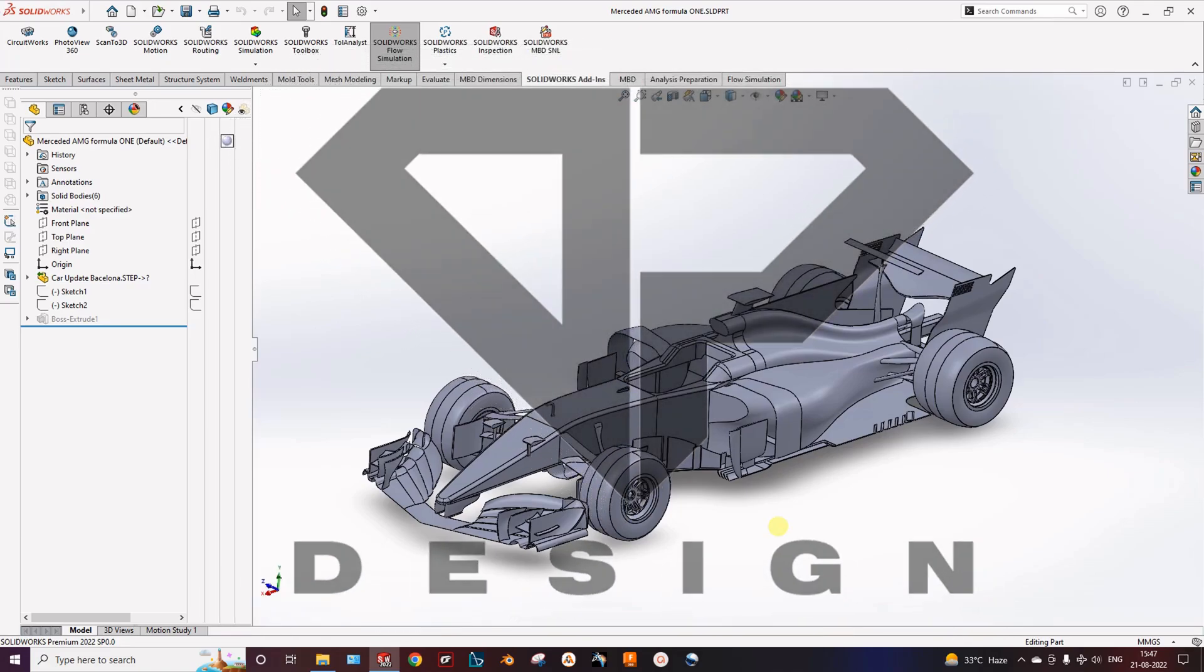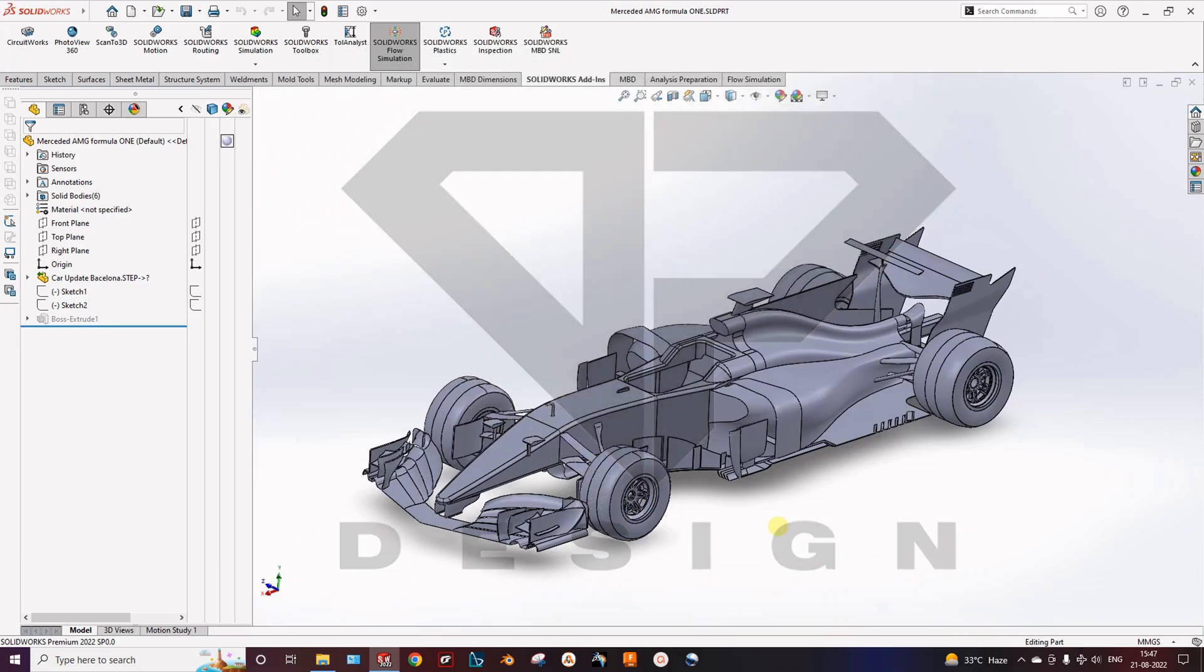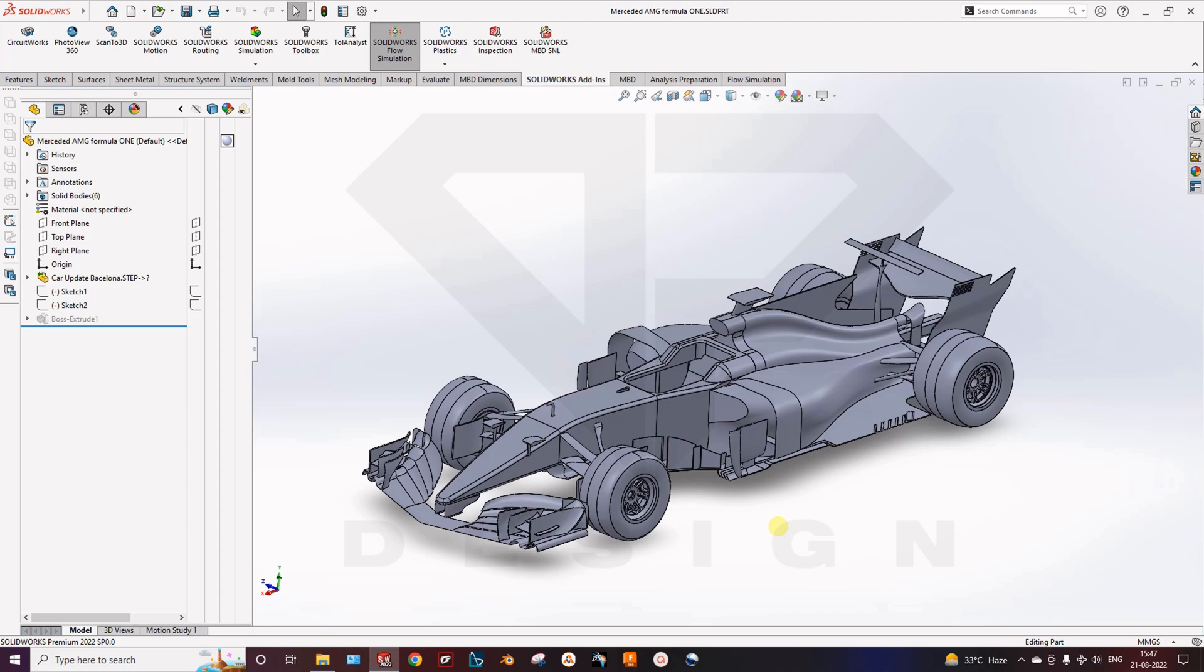Hello guys, I am Bhayyuk Joshi. Today we will talk about the CFD simulation of Formula 1 car. So let's get started.